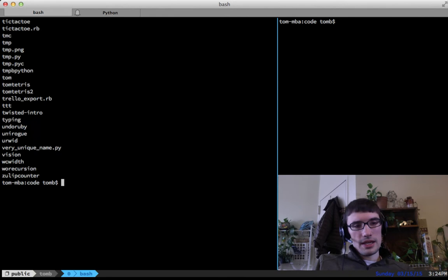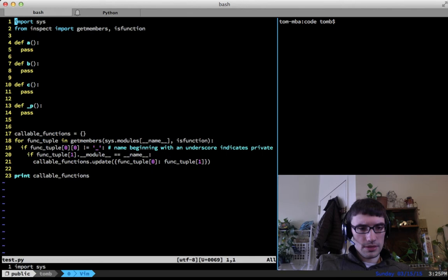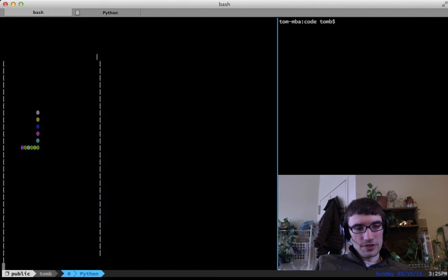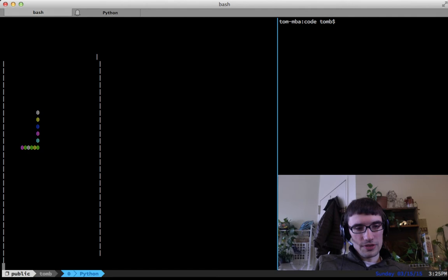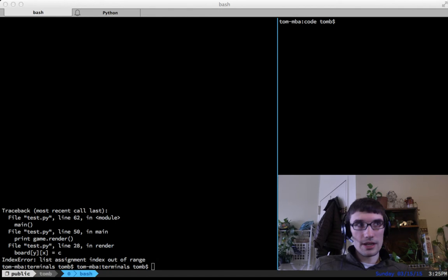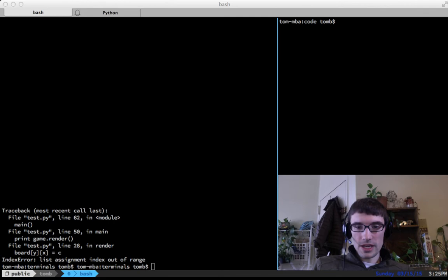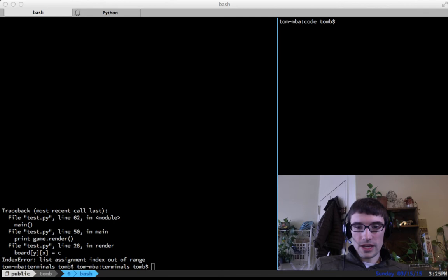Let me show that — here in the terminal. Python test — look at that, it's kind of sort-of Snake. You control it with vim-style controls. This is a crappy version of Snake we made a while ago. It's a nice place to start doing graphical stuff because there's a more gradual curve than real GUI stuff.